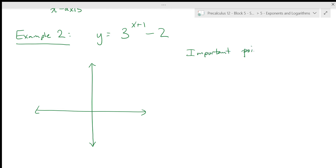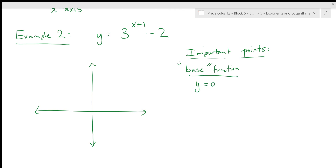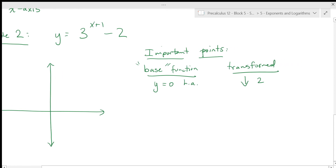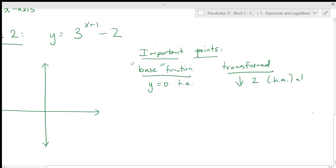On the basic function I like to think about where the important points go first. Our base function has a horizontal asymptote at y = 0. The only transformation that affects the horizontal asymptote is the vertical translation, which moves it down two. So our horizontal asymptote is now at y = −2. Since three is bigger than one and there's no negative in the exponent, there are no reflections.